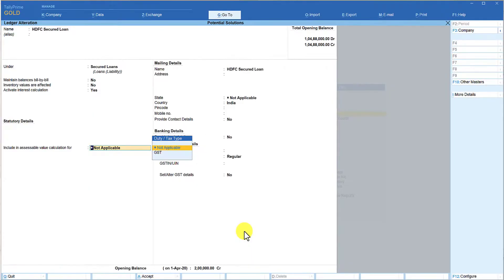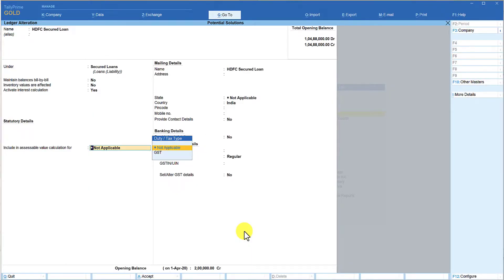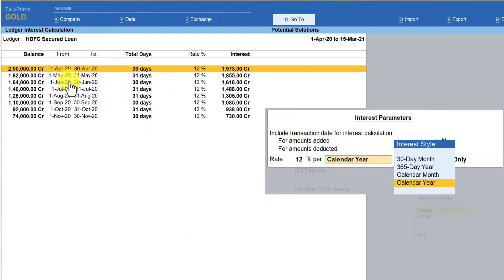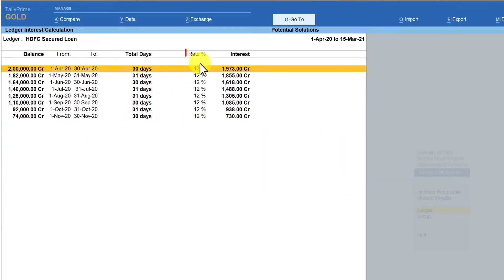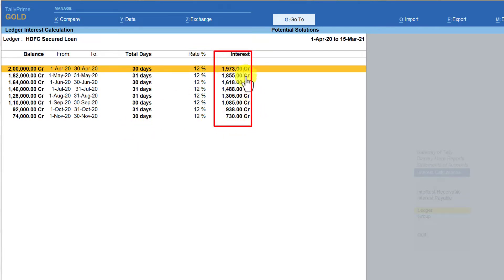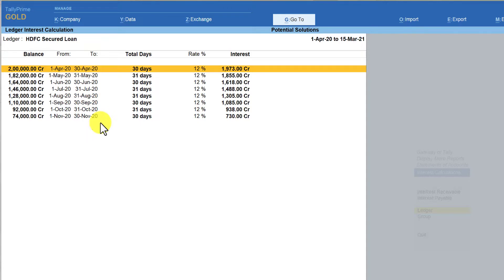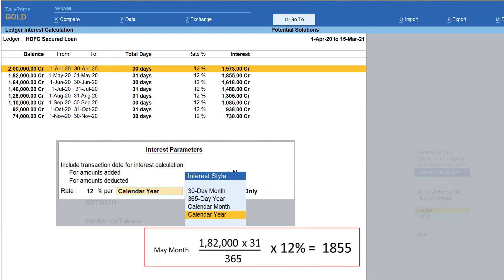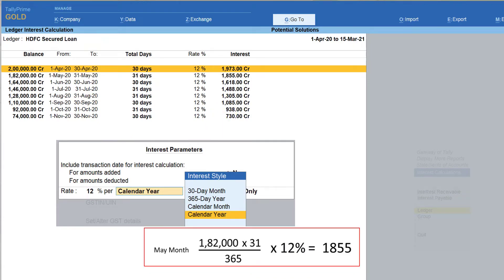I am going to accept this and save the changes we have done in the interest calculation by pressing Ctrl+A. Based on the interest parameter we have set, Tally has now calculated interest at the rate of 12% as per the calendar year — from the beginning of the financial year till 30th November. Recall that in an earlier session we set interest to be calculated only till 30th November, so the interest amount shown reflects that configuration.